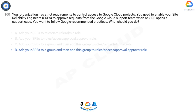Option A — adding SREs to roles/iam.roleAdmin — would grant them full administrative privileges, which may be excessive and could potentially compromise security and compliance requirements. It is generally not recommended to grant blanket administrative roles unless absolutely necessary. Options C and D involve adding SREs to a group and then assigning that group to roles/iam.roleAdmin or roles/accessapproval.approver respectively, which can help manage permissions. The critical aspect is assigning the appropriate role, roles/accessapproval.approver, to enable SREs to approve requests from the Google Cloud support team.